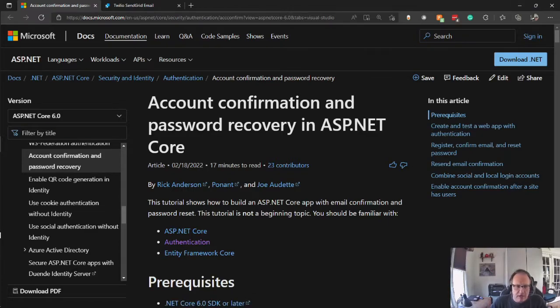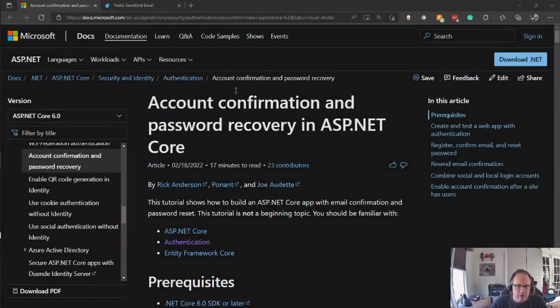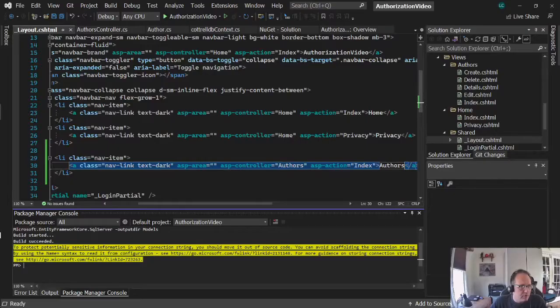Once you get your key, you're going to get a super secret key. You're going to need to back in Visual Studio Code in the project management. You're going to need to do a...